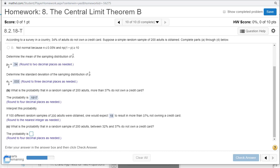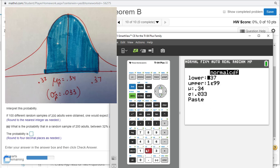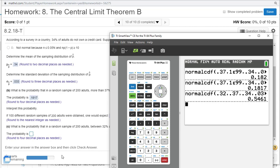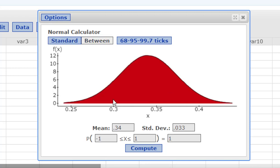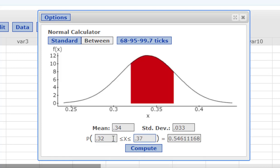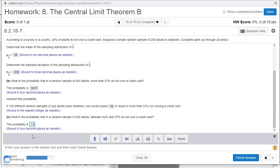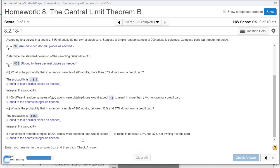What is the probability that in a random sample of 200 adults, between 32% and 37% do not own a credit card? Again, pause the video, draw this out. We see that drawing there. We're in between 0.32 and 0.37. We can go to second distribution, number two. Our lower bound, 0.32. Upper bound, 0.37. Same mean and standard deviation, 0.5461. Let's try this on StatCrunch. I need to select the between, 0.32, 0.37, and we get the same thing, 0.5461. So if 100 random samples of 200 were obtained, one would expect about 55%, so about 55 of them.